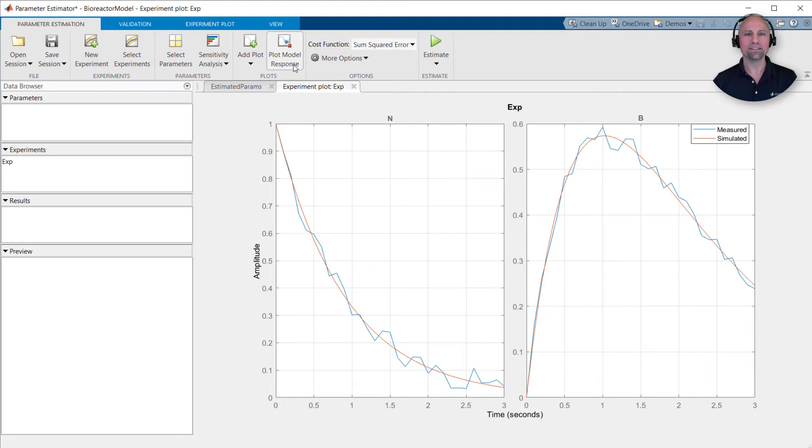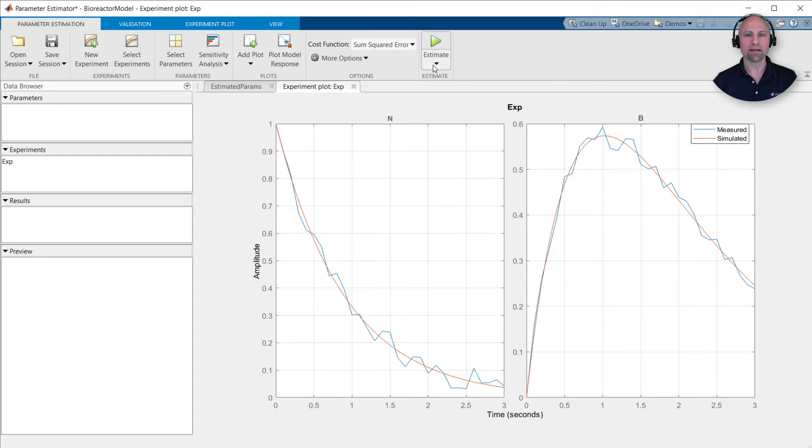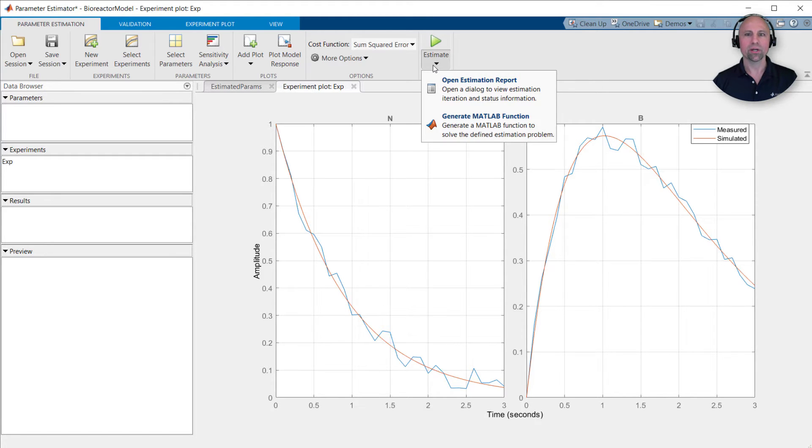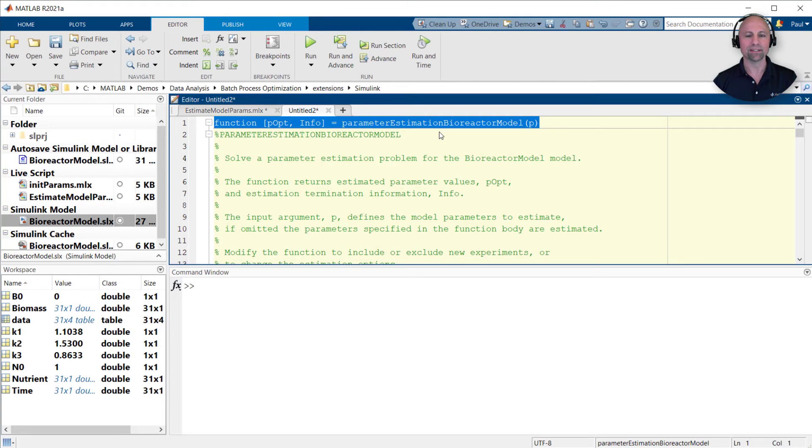We can then repeat this process for the other constant temperature batch runs to examine the kinetic parameter temperature dependency. However, instead of going through this interactive process every time, as with most MATLAB apps, we can automatically generate a MATLAB function to perform this analysis programmatically.